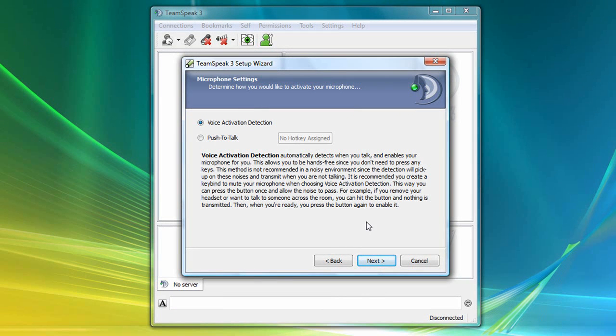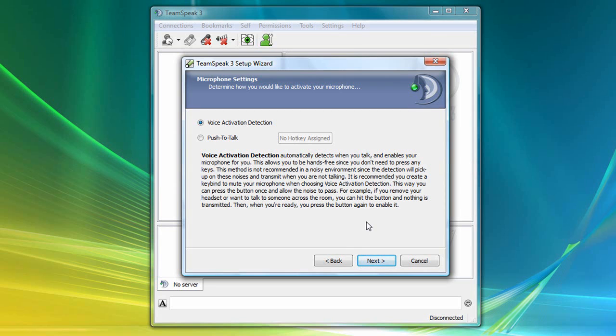And this section determines whether you want to use voice activation or push-to-talk to turn on your microphone. When properly configured, voice activation allows you to speak with others in a hands-free fashion. TeamSpeak will detect when your voice is loud enough and enable the microphone as needed. With push-to-talk, you'll need to designate a hotkey on your keyboard, which you will then need to press whenever you want to transmit your voice to others, sort of like a walkie-talkie or two-way radio.